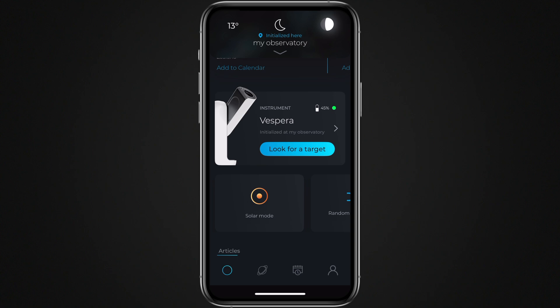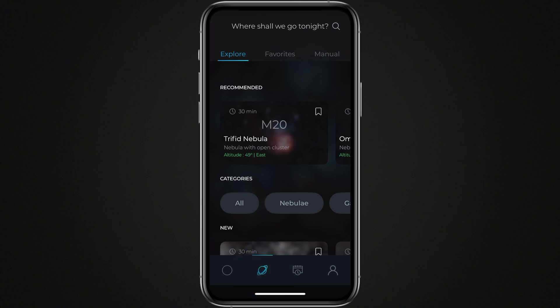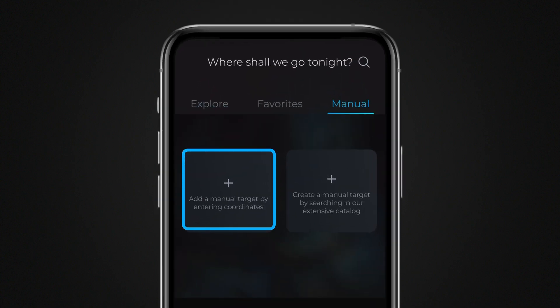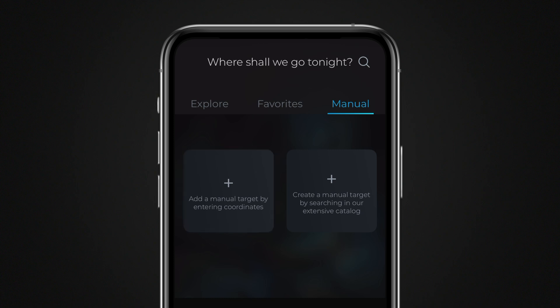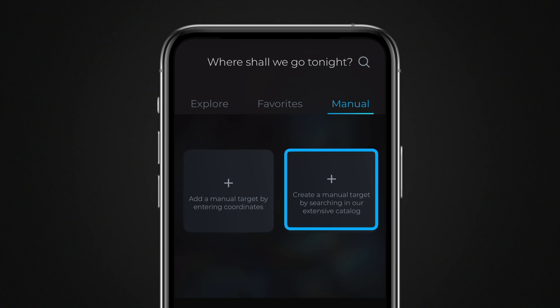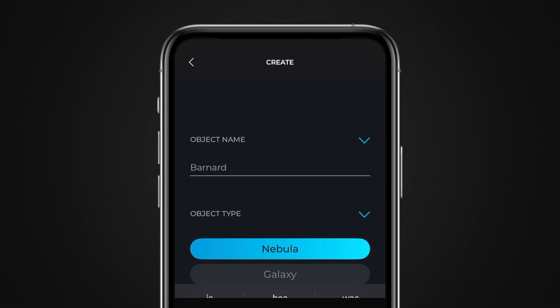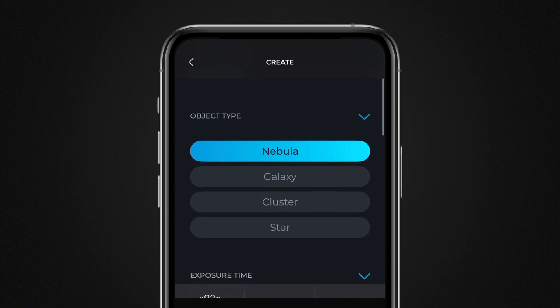Go to the Explorer and tap the Manual Target tab. You have two ways to define your target: by entering astronomical coordinates, or by choosing an object from the extended catalog. Start by entering a name for your target, then indicate the type of object. This will allow the telescope's internal image processing to present an optimal image. Raw files saved are not affected by this setting.